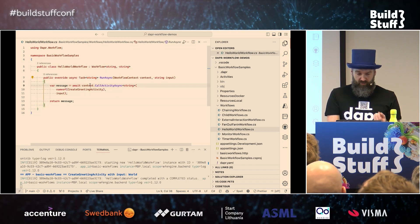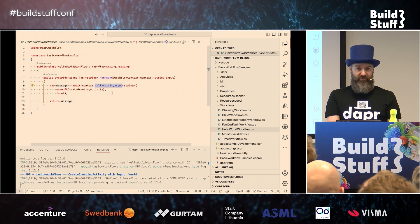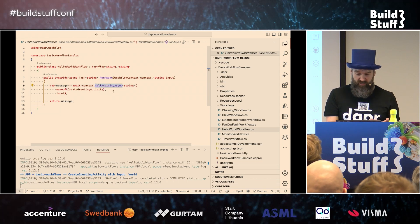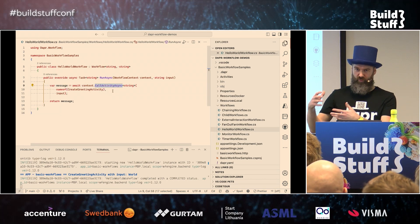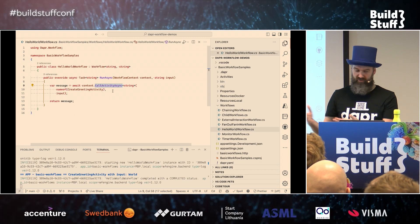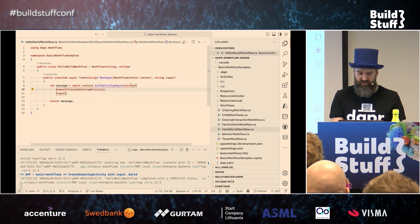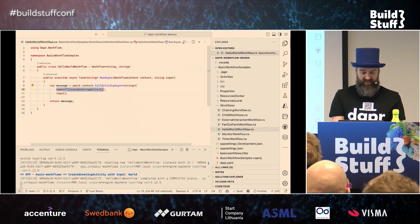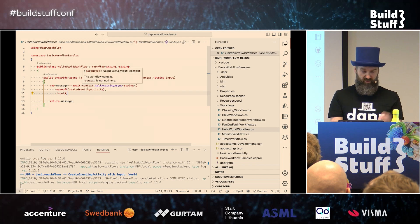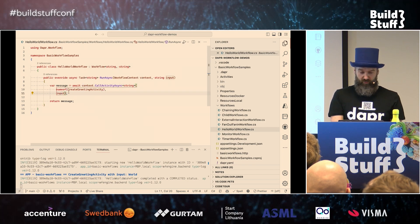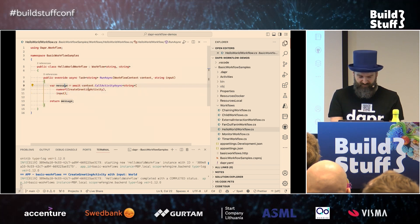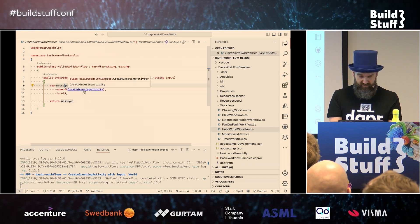With that context you can call out to different activities using the CallActivityAsync method. People who did Durable Functions will recognize — it's the exact same method call. You specify the output type you expect, the name of the activity as a string, and the input. What you get back is a message. Let's have a look at what the activity looks like.